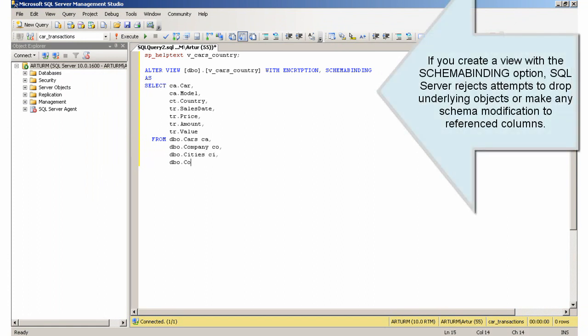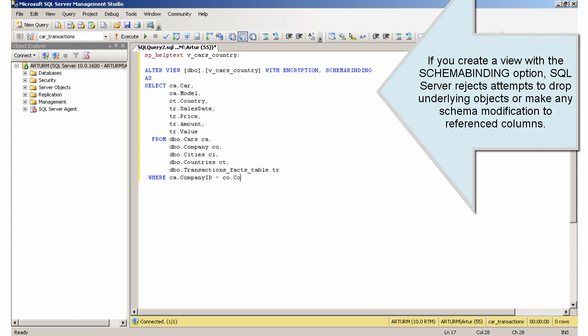If you create a view with the Schema Binding option, SQL Server rejects attempts to drop underlying objects or make any schema modification to referenced columns.